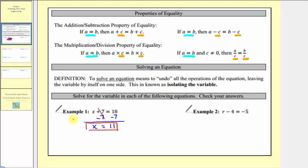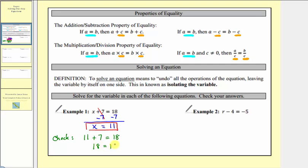It's always a good idea to check the solution. To check our solution, we substitute 11 for x in the original equation and make sure it satisfies the equation. So if we substitute 11 for x, we'd have 11 plus seven equals 18. Well, 11 plus seven is 18. 18 equals 18 is true, which means our solution is correct and it checks.